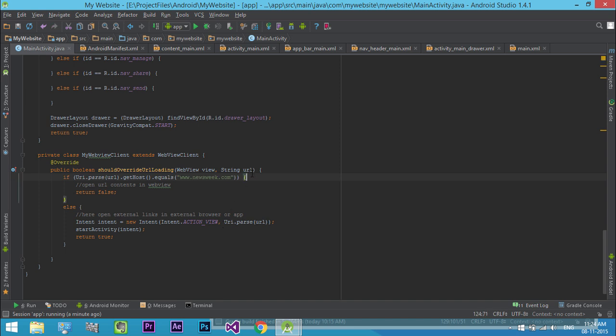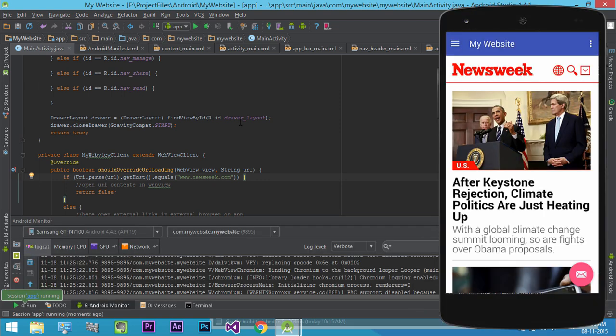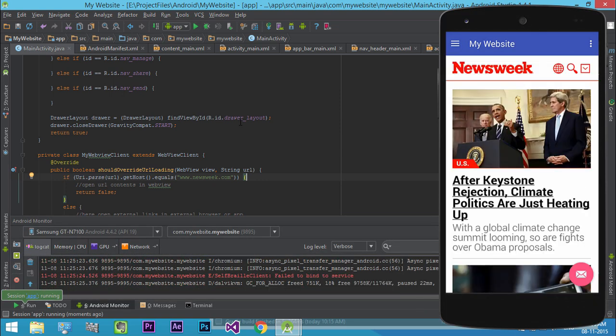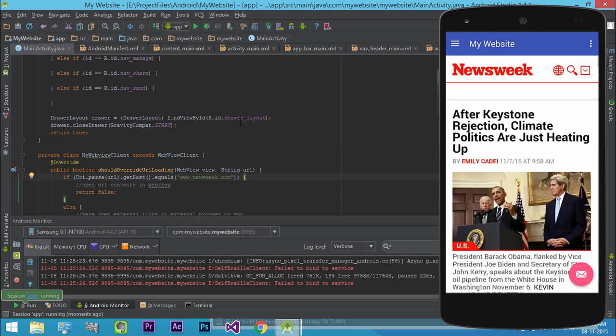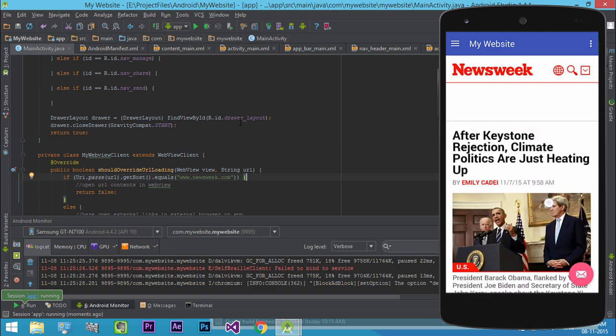Now run the project. Now the links open in the same WebView.